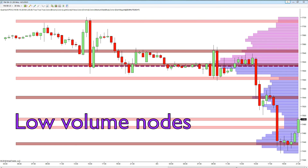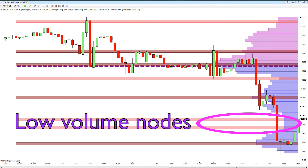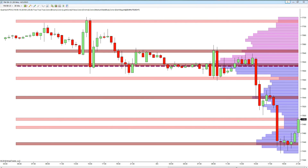Low volume nodes, on the other hand, are those regions where volume has been low in the past — in other words, where price has been rejected. As a result, as price approaches these regions we are likely to see a fast move through these areas, as there is little in the way of meaningful support or resistance.